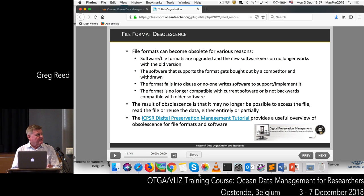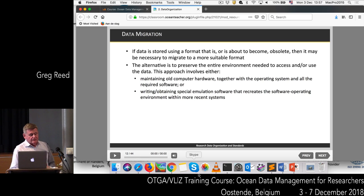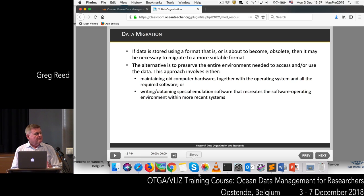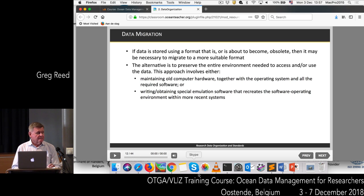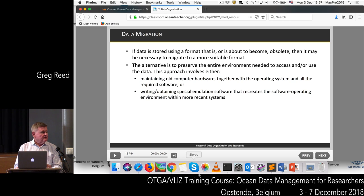One way of resolving the obsolescence problem is data migration — you need to make sure data is always stored in a current format. If software is about to become obsolete, you need to migrate to a more suitable format. If you don't do this, the other option is to preserve the whole environment: maintaining an old computer system, hardware, software, and operating system, or writing emulation software. That's a lot of work and not really necessary if you keep your formats current.